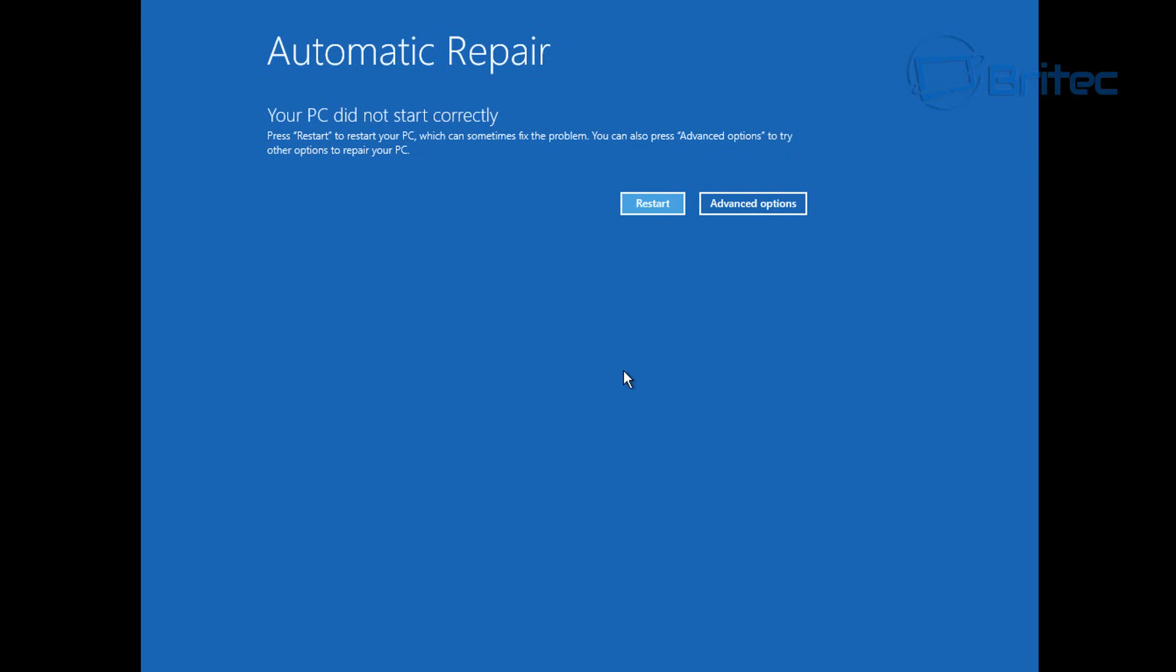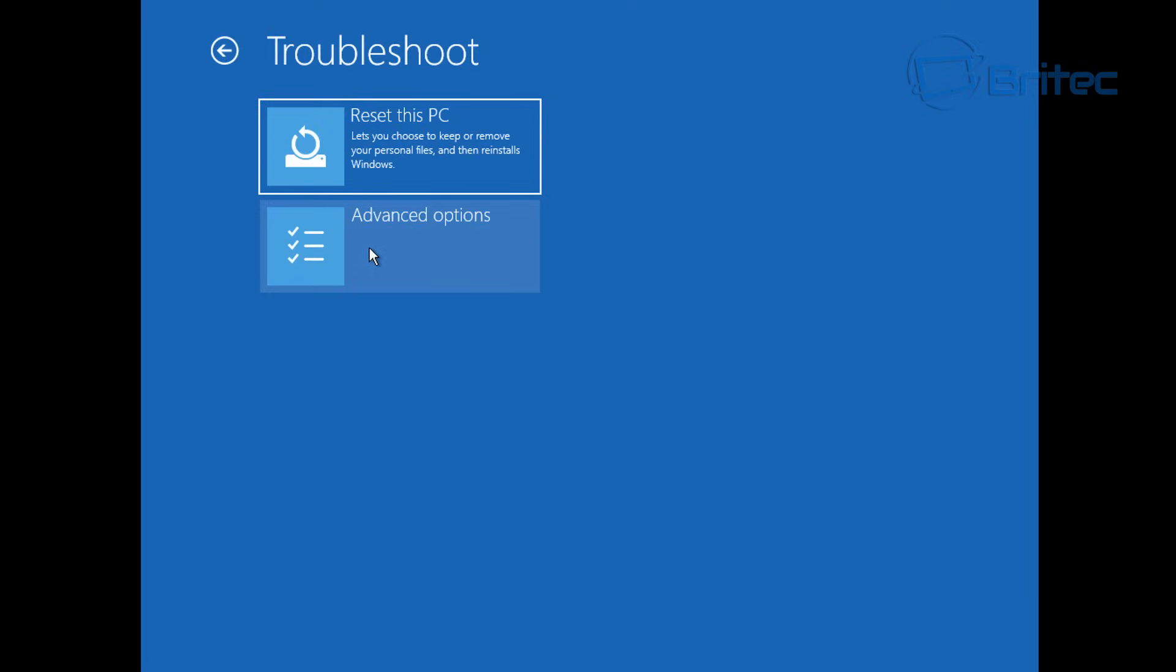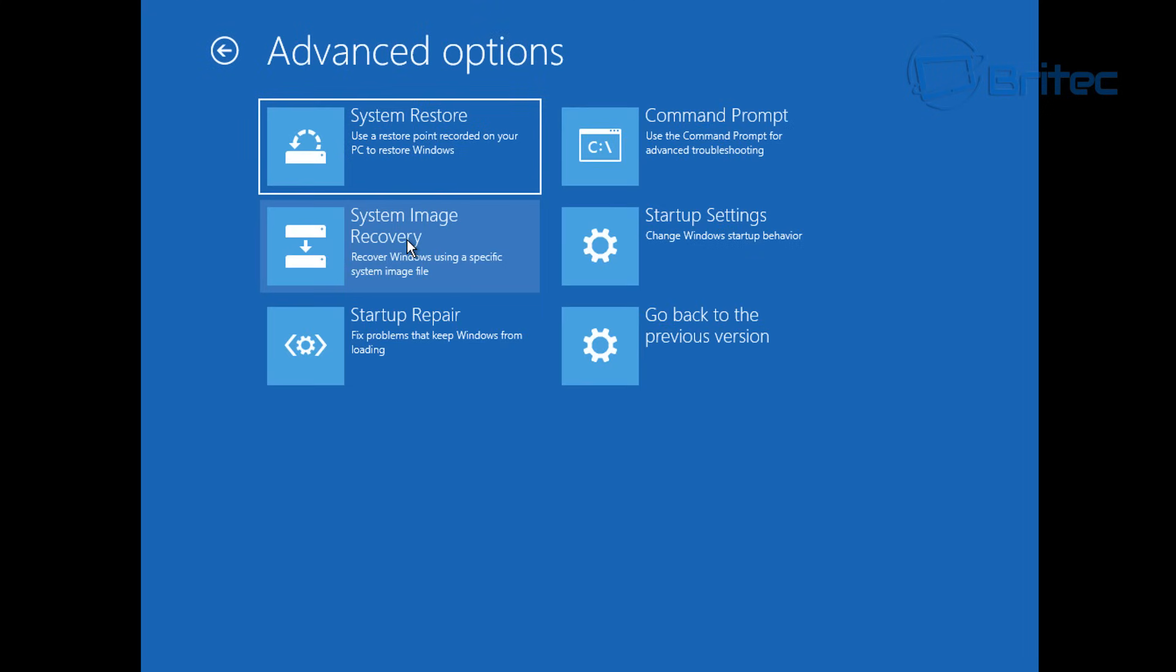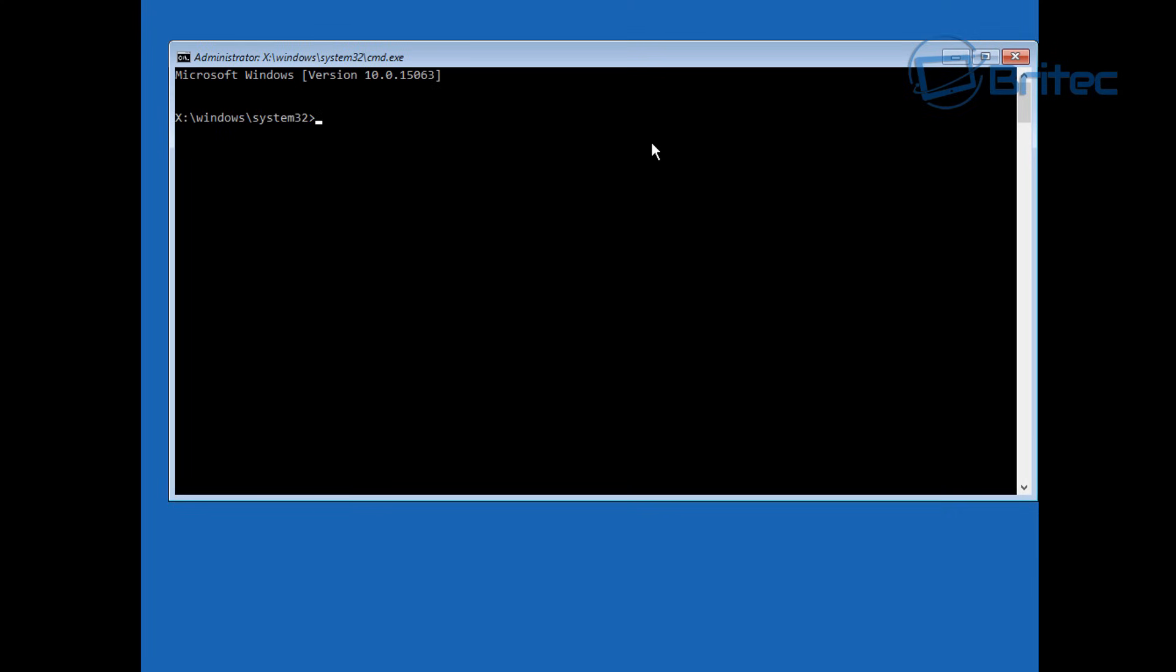Once we're in advanced options, we're going to go into troubleshoot, then advanced options again. You can see we have reset this PC, we only use that unless we really have to if we can't fix it. We have got command prompt and some other things like system restore which you can attempt, but we're going to try command prompt.